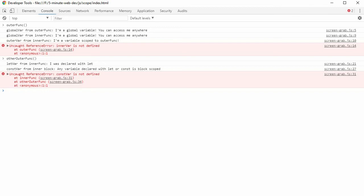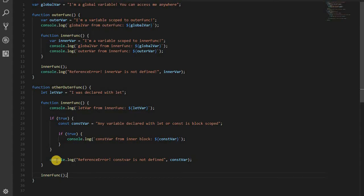Remember, variables declared with the var keyword are function scoped. Let and const are block scoped. Inner scopes have access to outer scopes variables. Outer scopes do not have access to inner scopes variables. You can go up the scope chain, but you can't go down the scope chain. And that's scope in JavaScript.